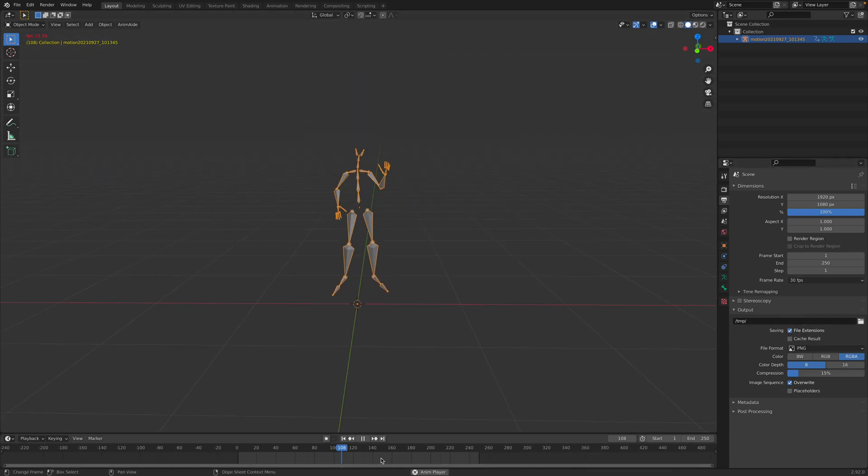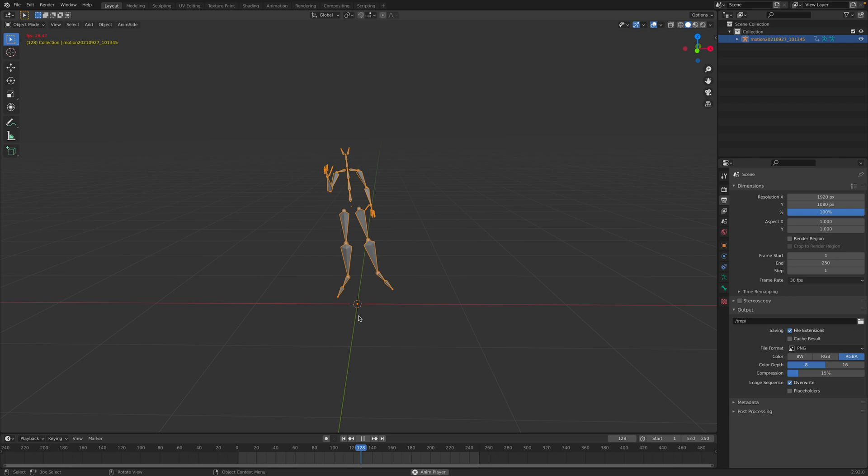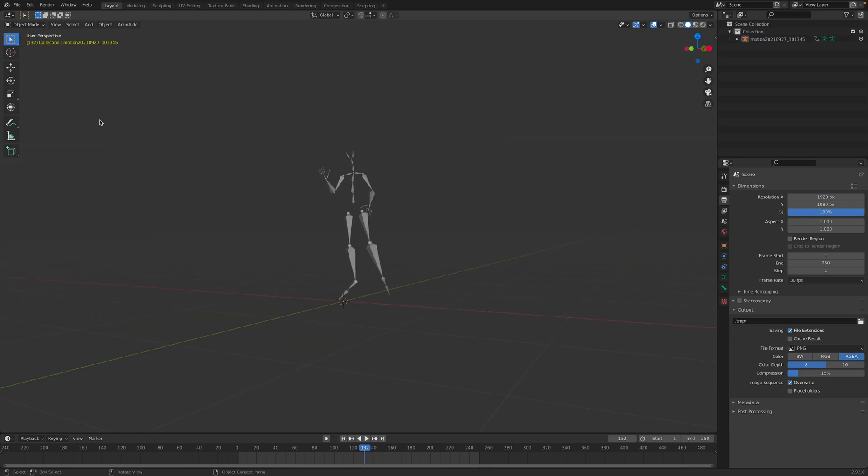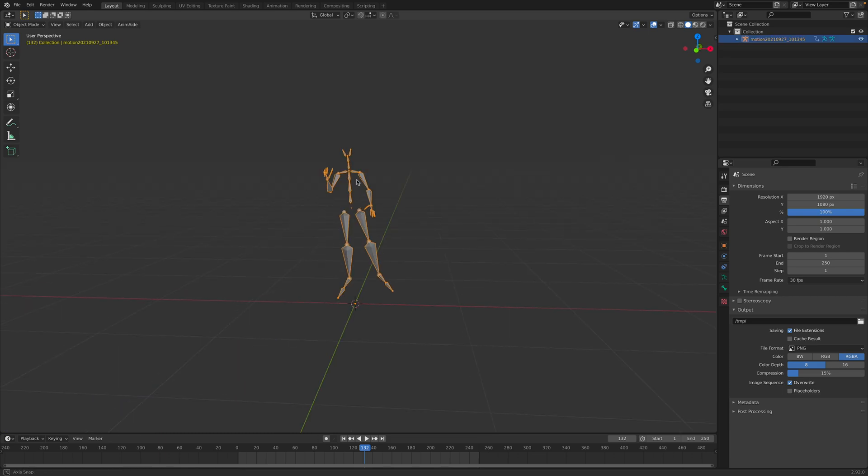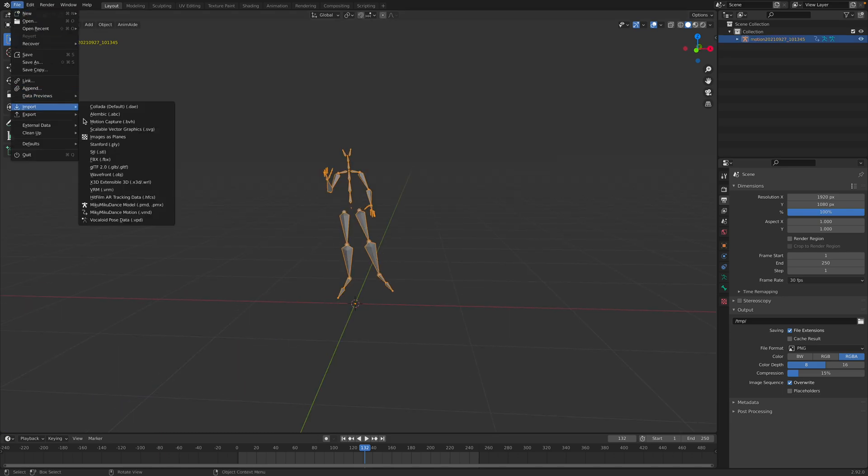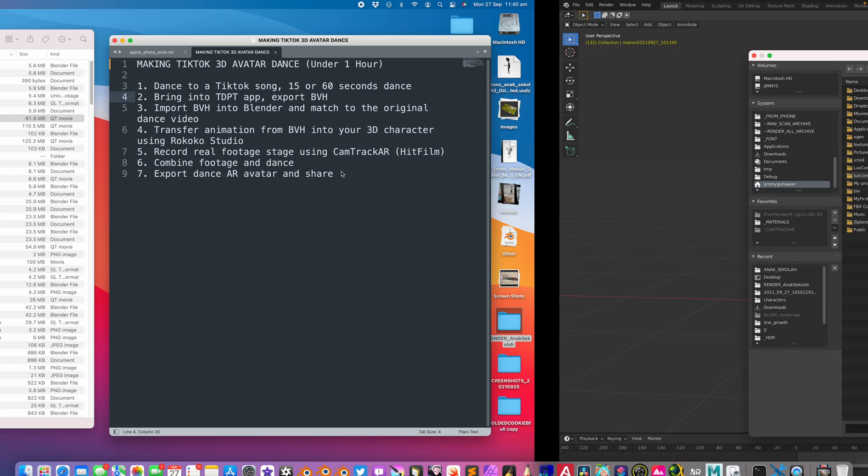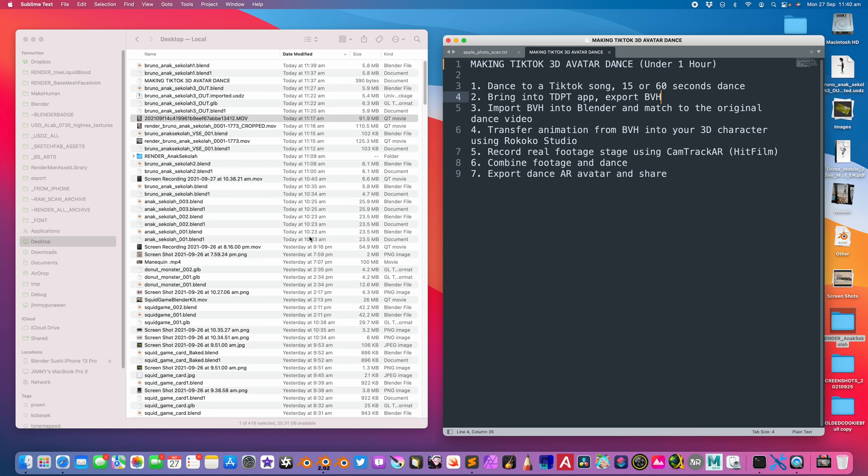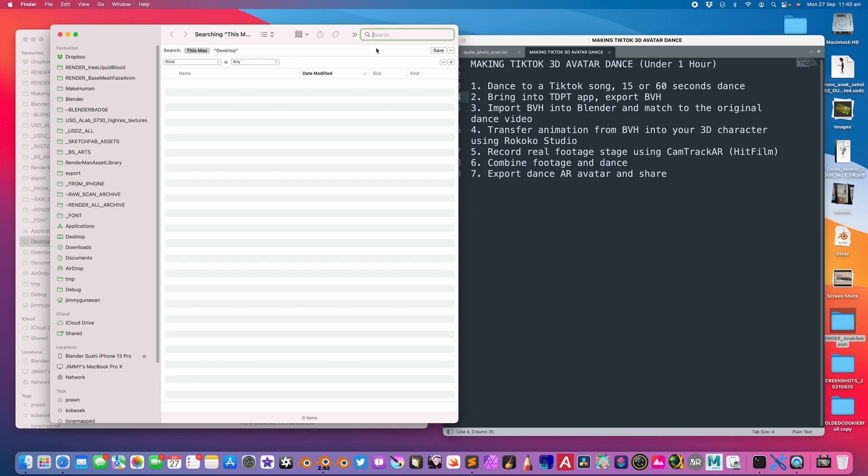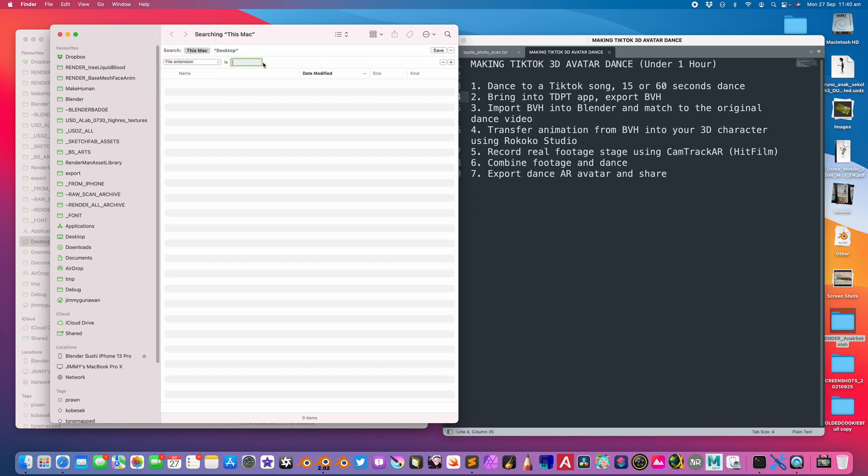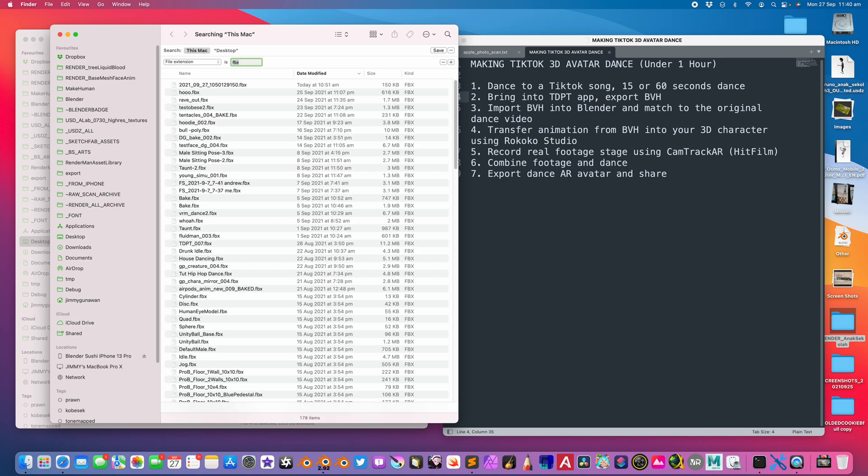If you look at the FPS, it says 24 FPS, but I think I should have changed this to 30 FPS. So we have a dance performance that we can match and sync into the video. From this, you can simply bring in your character. In this case, I'm using Bruno once again.